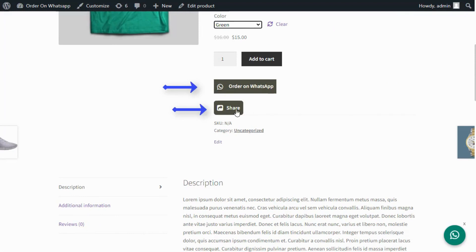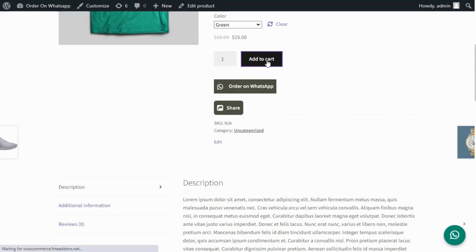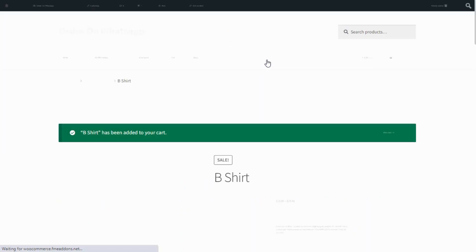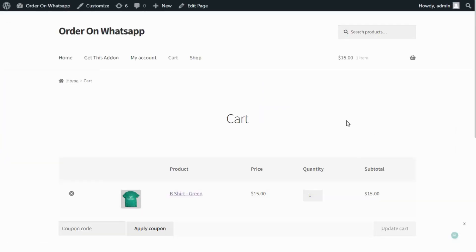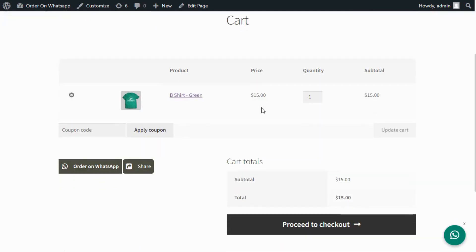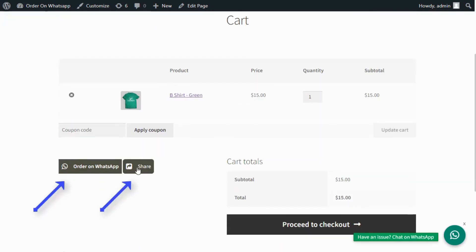Enable WhatsApp order and Share button on product pages. Enable WhatsApp order and Share button on the cart page.